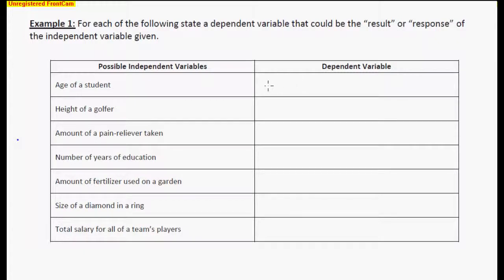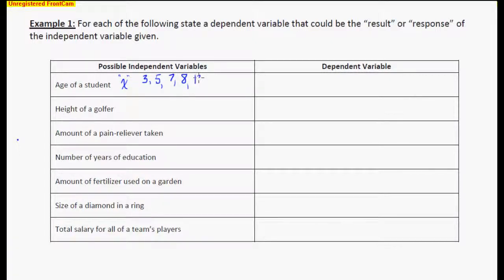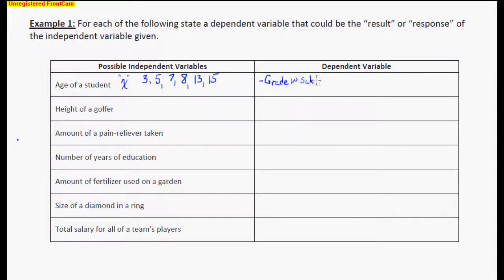If I tell you we have a bunch of ages of students, that's going to be our x variable. We could put in some numbers: a student that was 3, 5, 7, 8, 13, and 15. That age is very independent of anything else. But what is going to depend on the age? One thing that would depend on the age would be their grade in school. Usually, if you are 5, that drives what grade you're going to be in school.